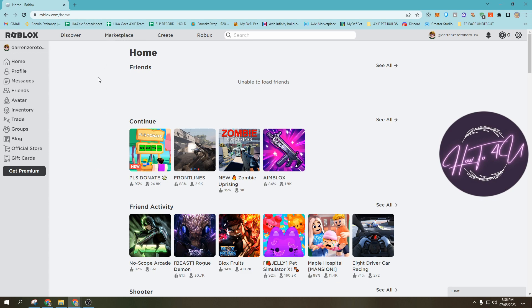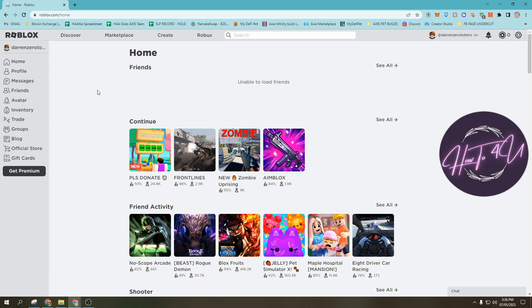For me, I will only use the browser because it's more convenient and I don't need to install anything in order to join a group in Roblox.